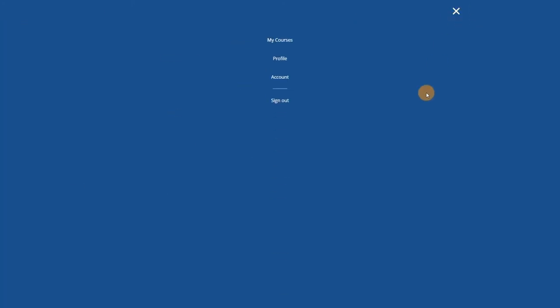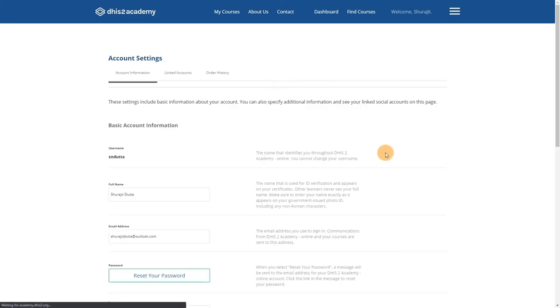We can select the Menu button, followed by Account, to navigate to the Account page. Here you can modify details like your name, email, and reset your password.